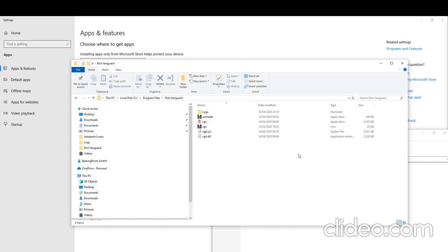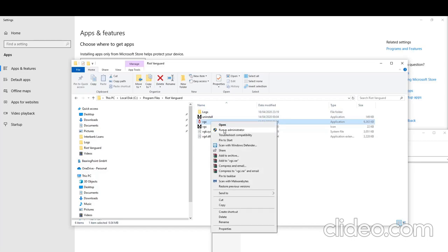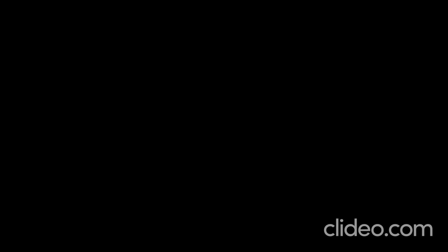The next step is we need to run VGC as administrator. So if we right click this, hit run as administrator. Click yes. And then we're going to give it about 10 seconds, and then we are going to restart our machine. So it's been about 10 seconds, I'm going to restart my machine and resume this video.